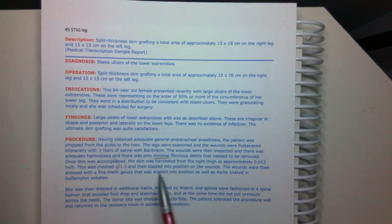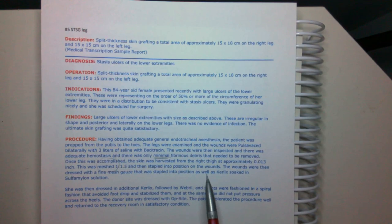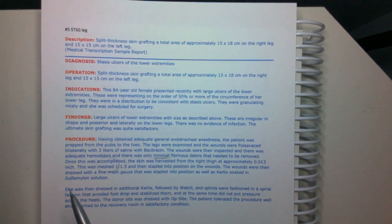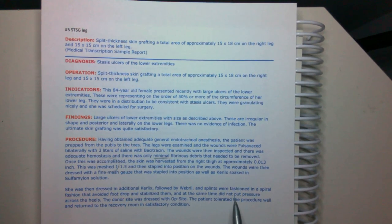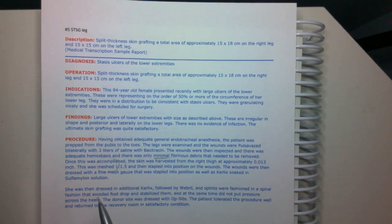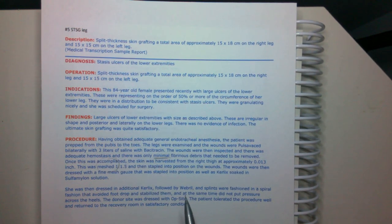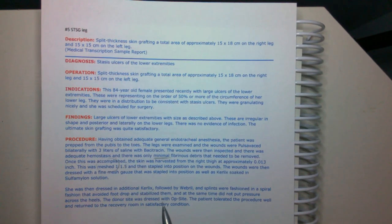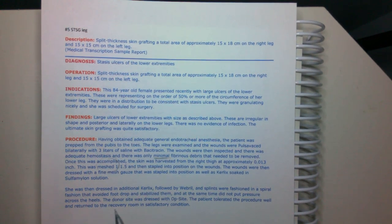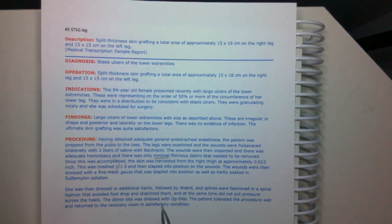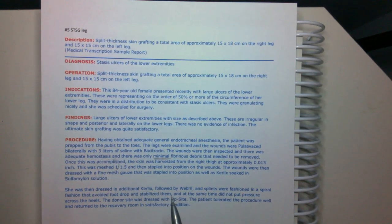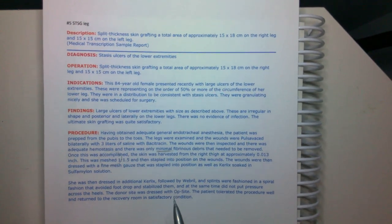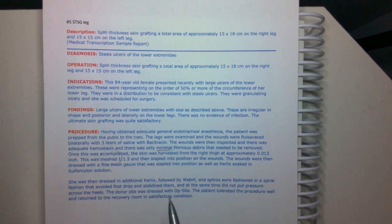The wounds were then dressed with a fine mesh gauze that was stapled into position as well as curlix soaked in a sulfomyelin solution. She was then dressed in additional curlix followed by webril and splints were fashioned in a spiral fashion that avoided foot drop and stabilize them. At the same time, they did not put pressure across the heels. The donor site was dressed with op site patient tolerated procedure well, and was returned to the recovery room in satisfactory condition. So it looks like we're just coding for the skin grafts here. We don't have necessarily a separate debridement that's going on that we're going to code for.